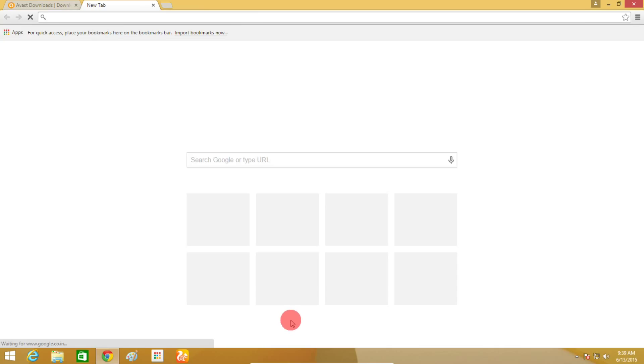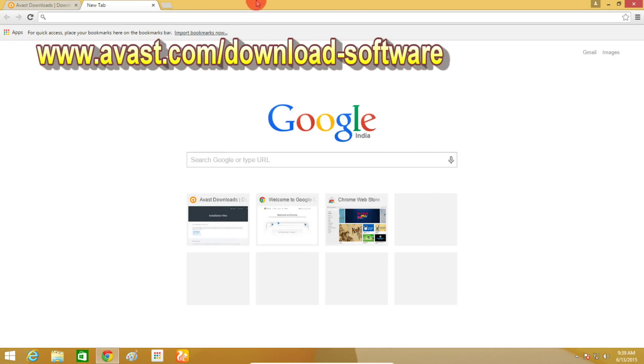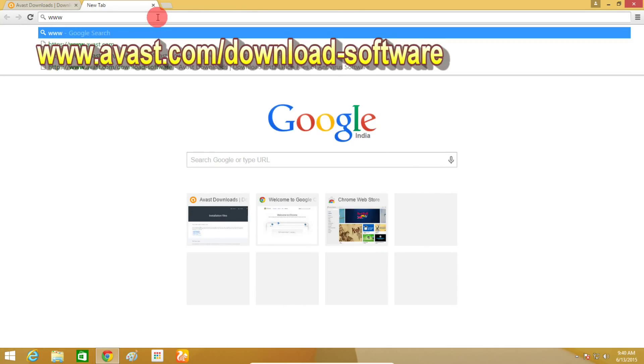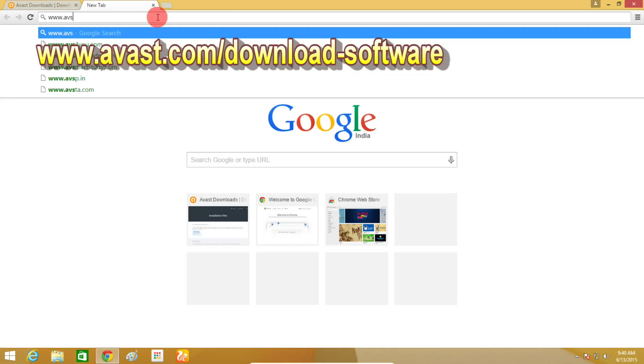First, open your browser and in the browser address bar, type in www.avast.com/download-software web link.